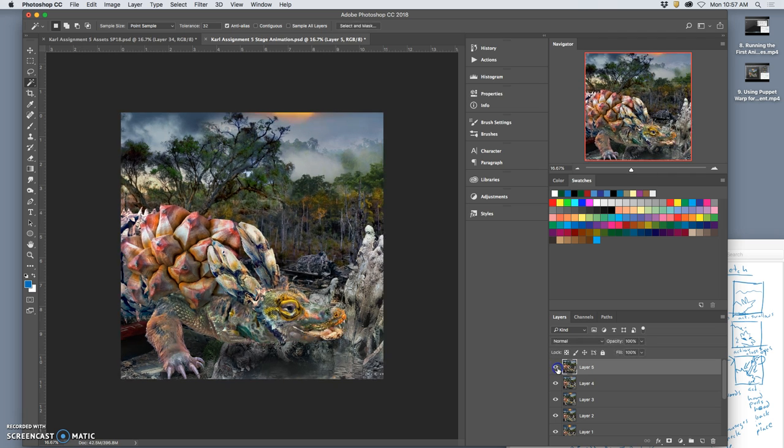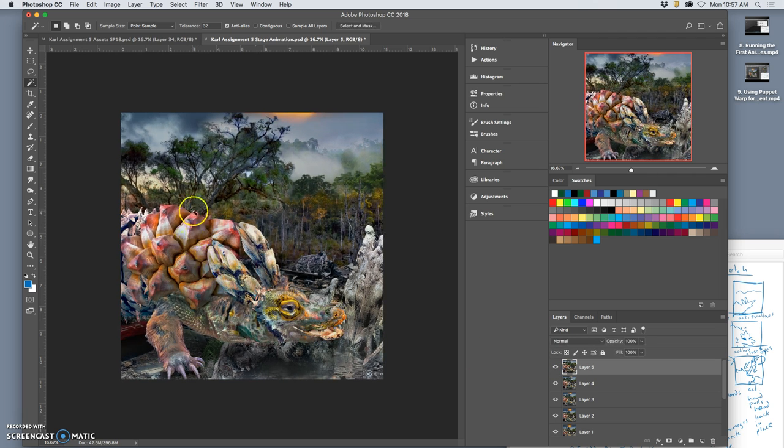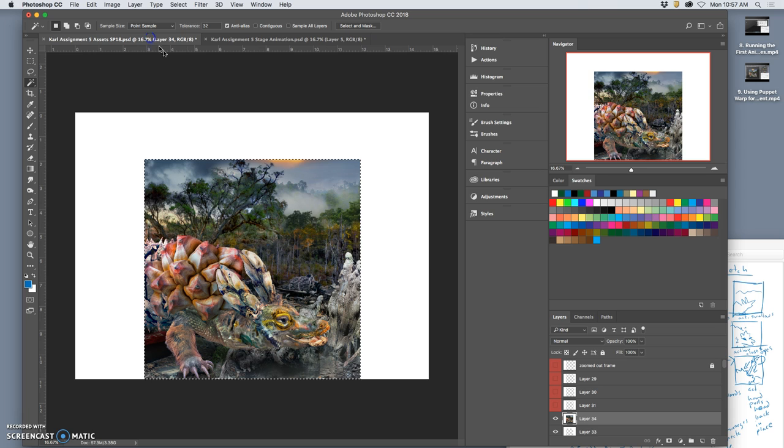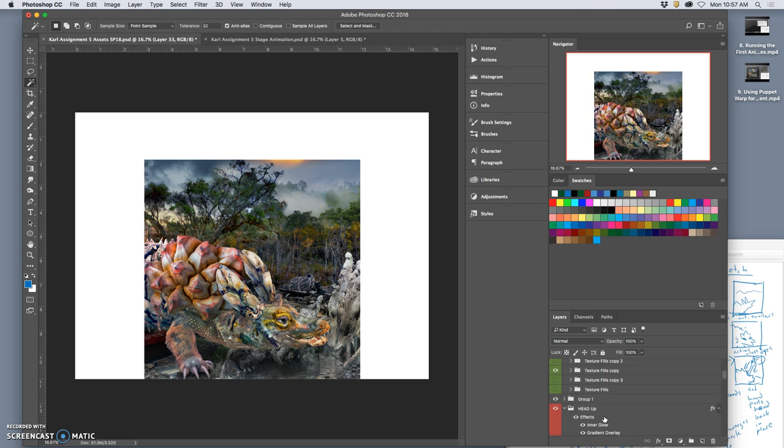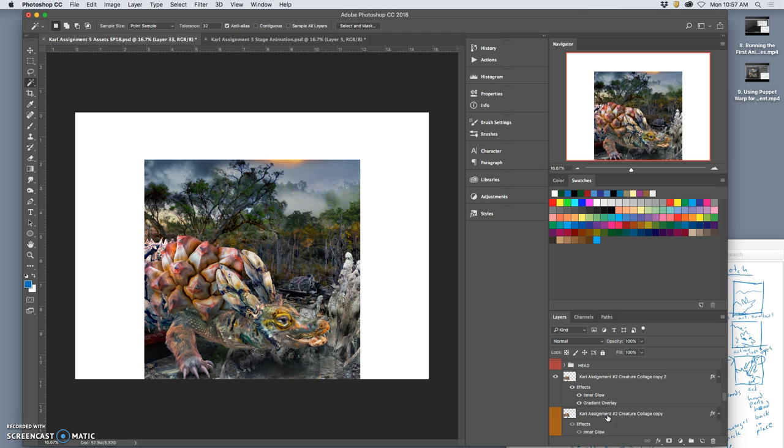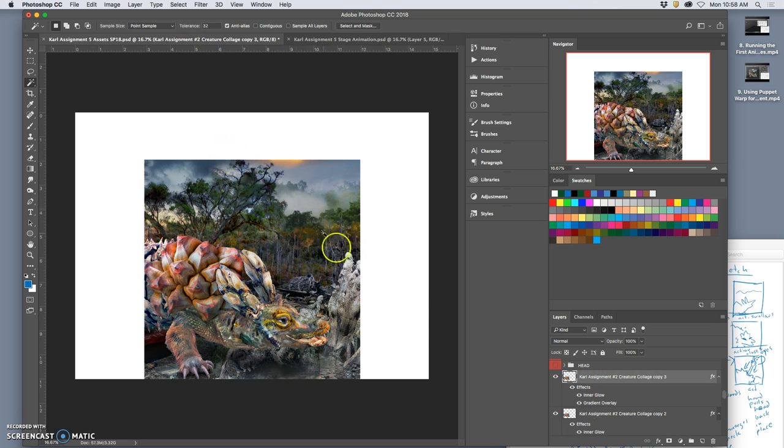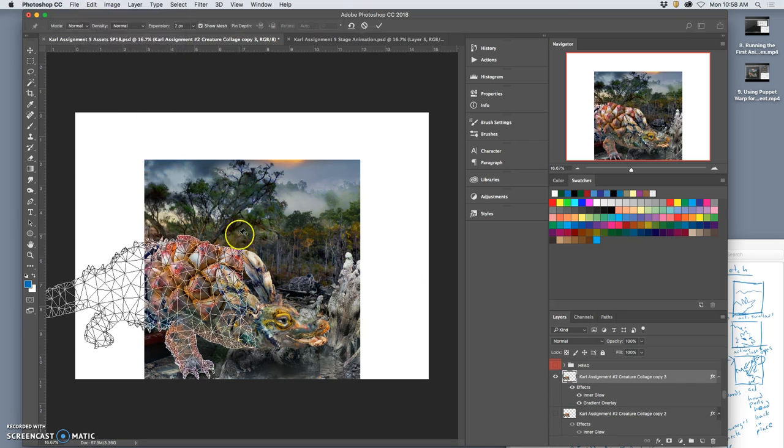You know what I didn't do though? I didn't expand it more, so I can do more. I increased the layer style, but I didn't increase the puppet warp. So what I'm going to do is I'm going to duplicate, and then say edit, puppet warp. So if I want to back it up I can.